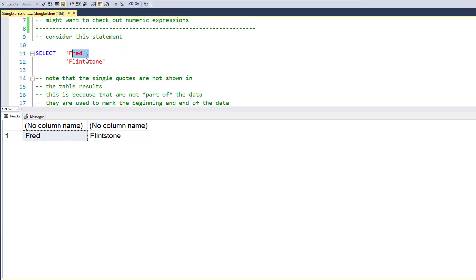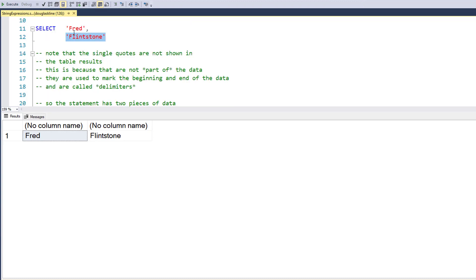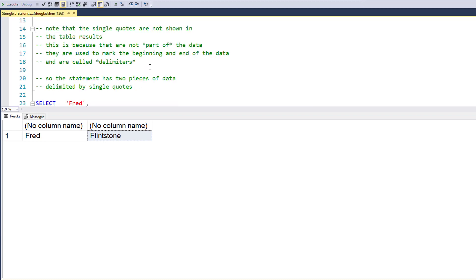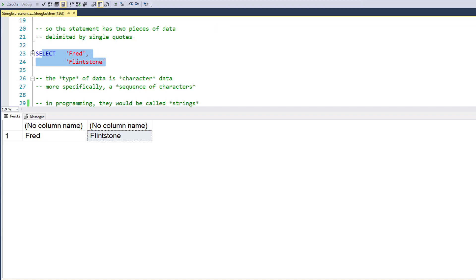Consider the statement SELECT 'Fred', 'Flintstone'. Notice that I've got single quotes on either side of these and that they're being shown in red, so the color syntax highlighting is saying things in quotes are string literals. Also notice that there's no quotes in what comes out — the quotes are really not part of the data, they're delimiters that say here's where the data begins and here's where the data ends. So in this case I have two pieces of data delimited by single quotes, showing up as two columns.